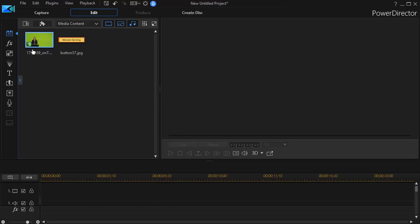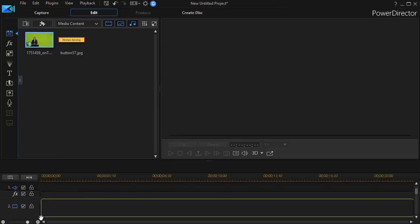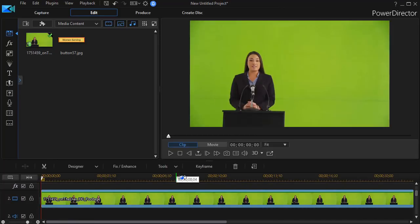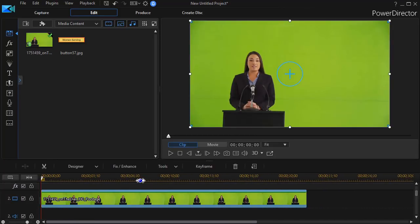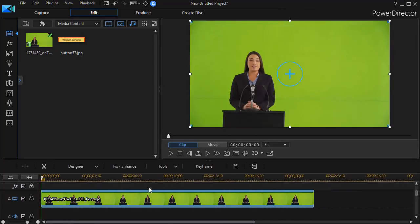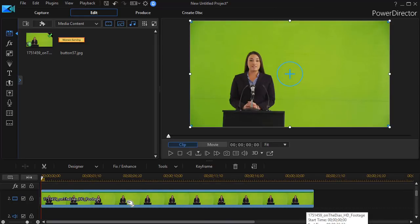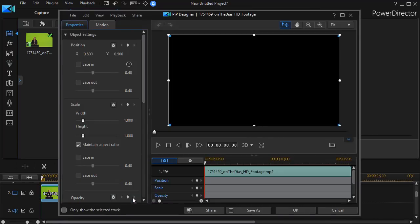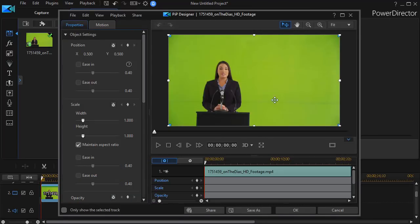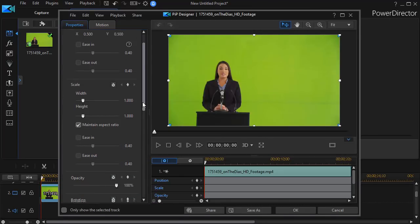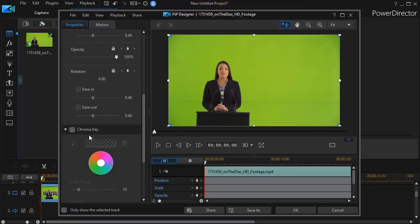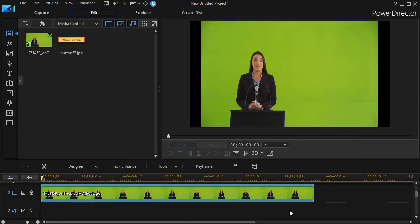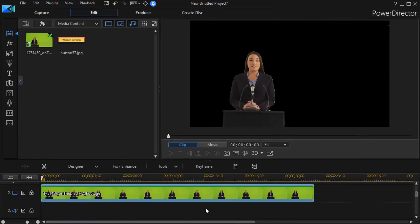The first step I'm going to take is to take my spokesman, and I have a picture on green screen, and I'll drag that and put that into track number two. And then I want to make the green transparent, so I double click on the picture. That will get me into my PIP designer. I simply move to my chroma key tool, click on the eyedropper, and I'll click on the green. That will effectively make the background transparent. I'll click on OK.